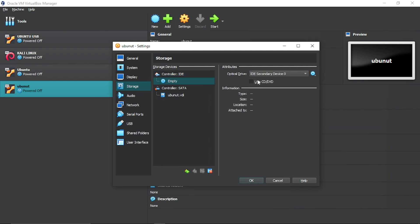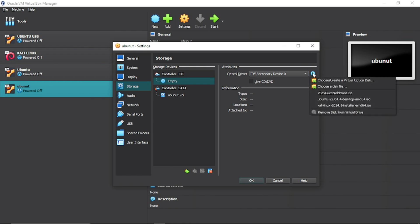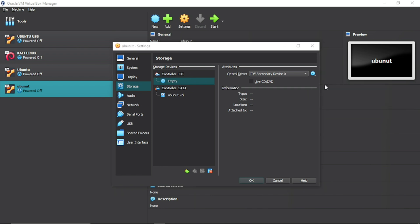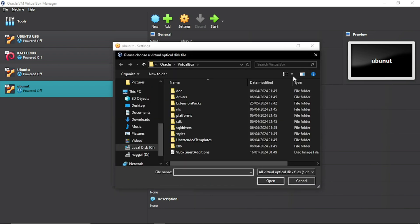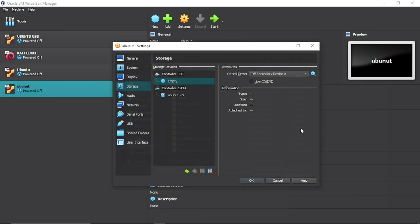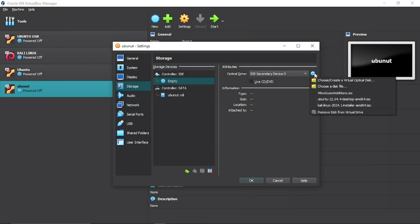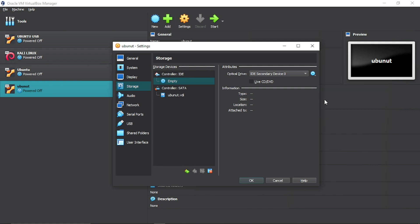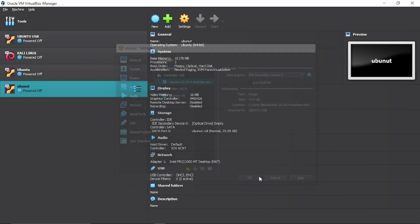Go to Storage, click on the disk icon, and navigate to where your Ubuntu ISO image is. For new users, you have to navigate to the folder where your Ubuntu ISO file is saved.